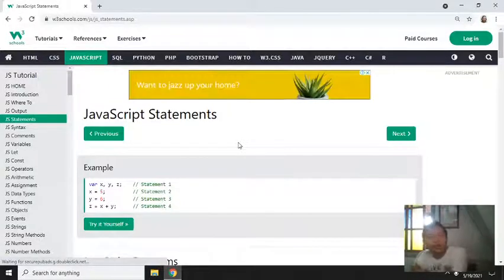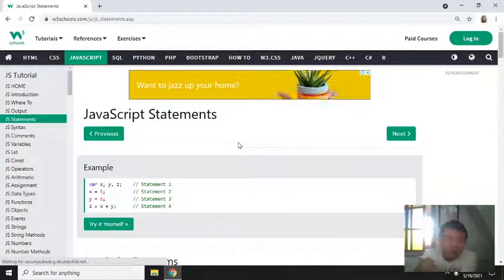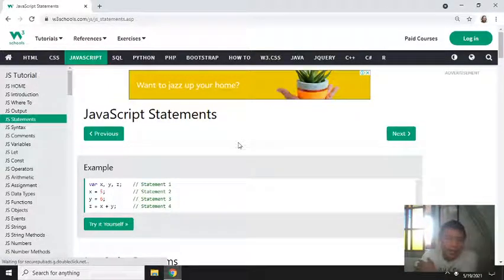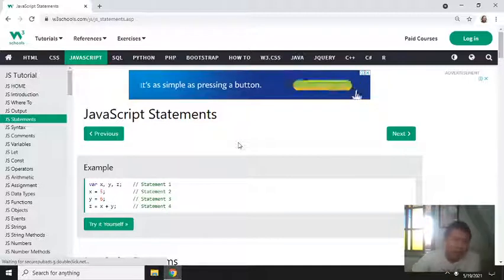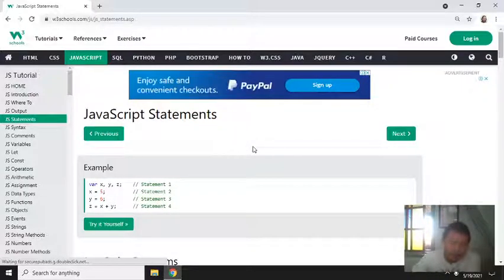Hi, so in this video we will be discussing JavaScript statements.